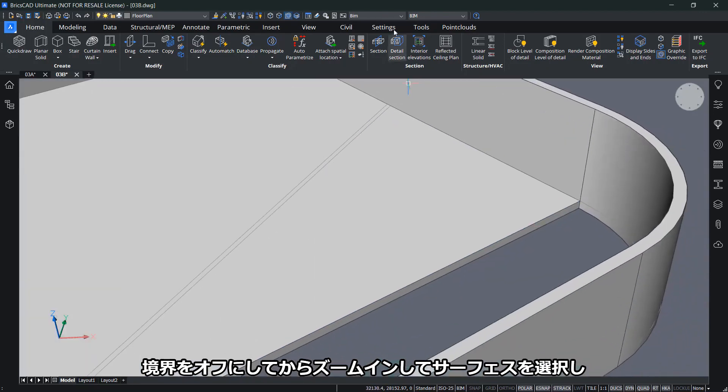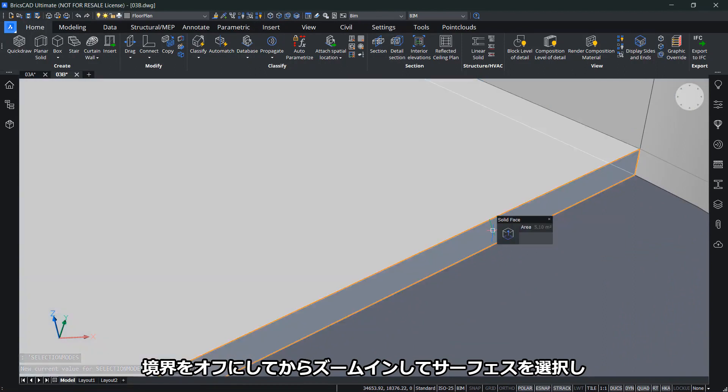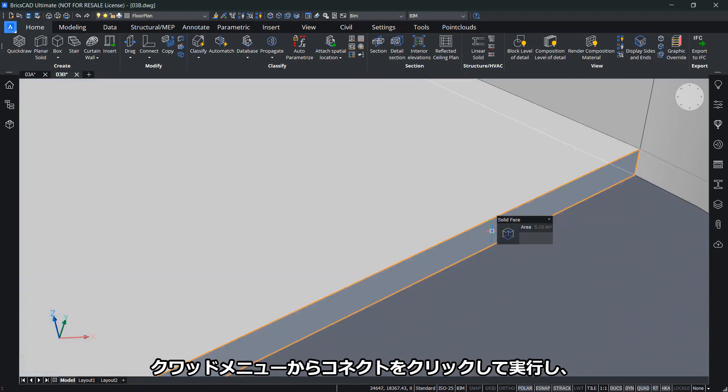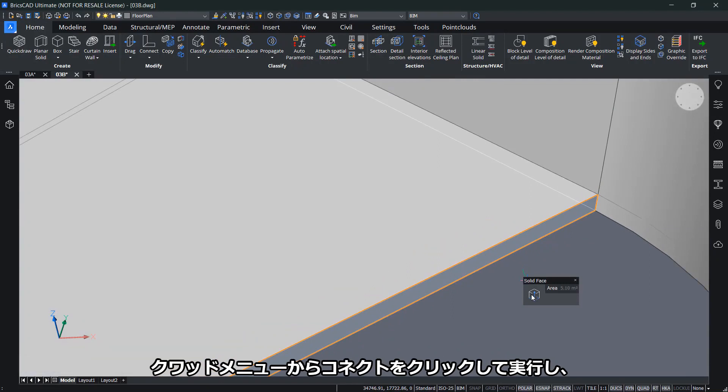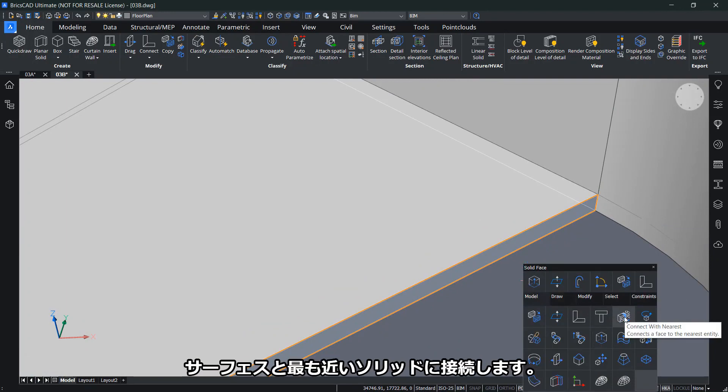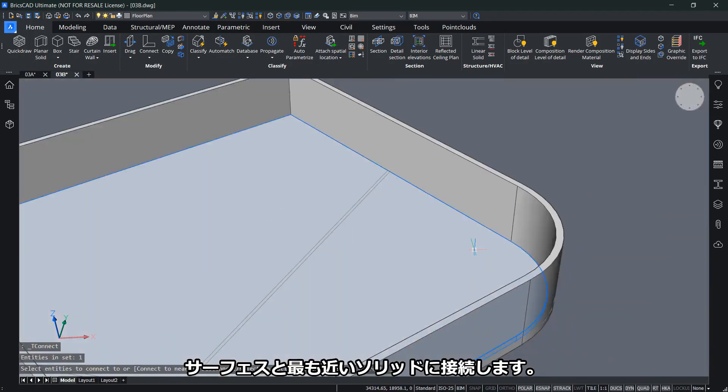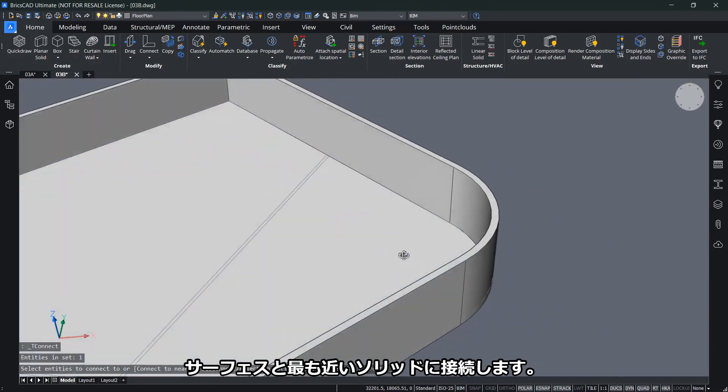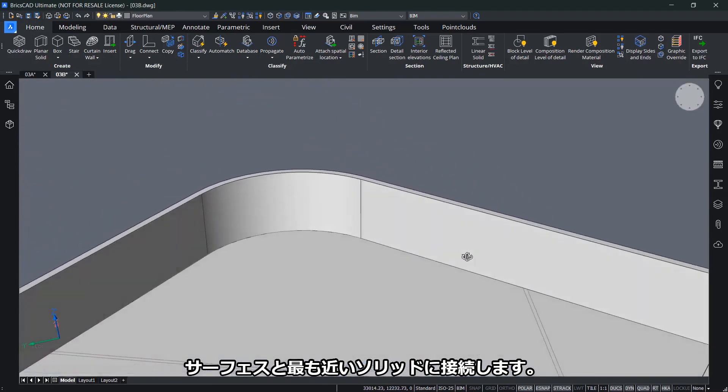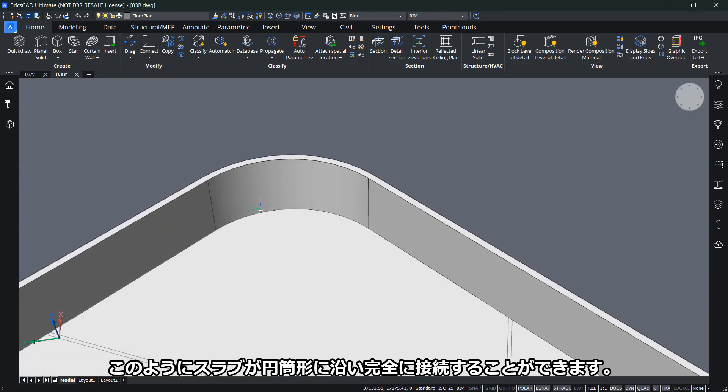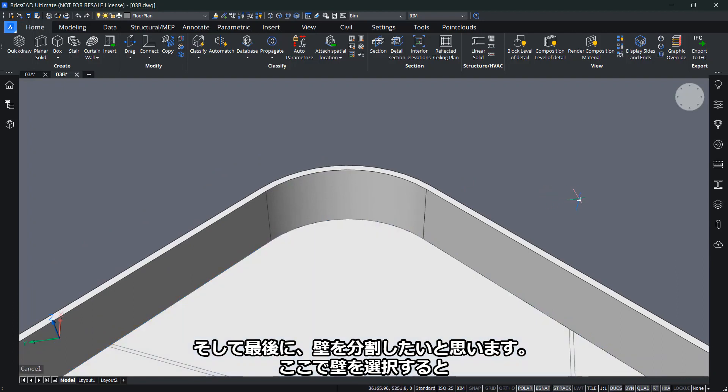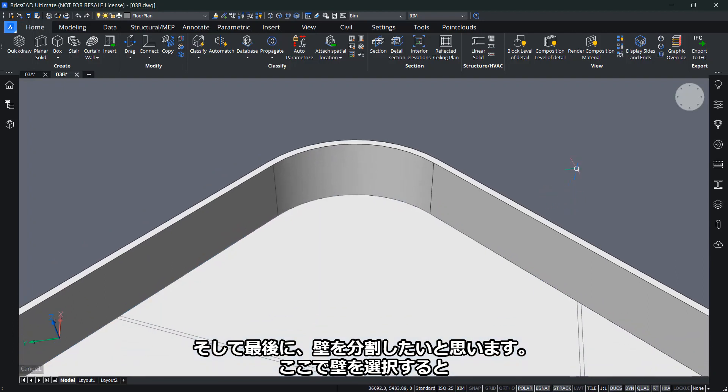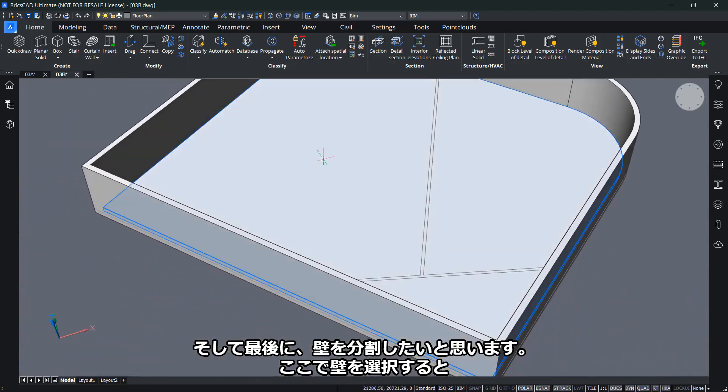Here I have a difficult part because I have a cylindrical wall. I'll zoom in and select the surface here and use connect to nearest. You can use T-connect for that in the command line. It will connect your surface to the nearest solid. Like this, I can perfectly create this connection where I have a slab that follows along the cylindrical slab.